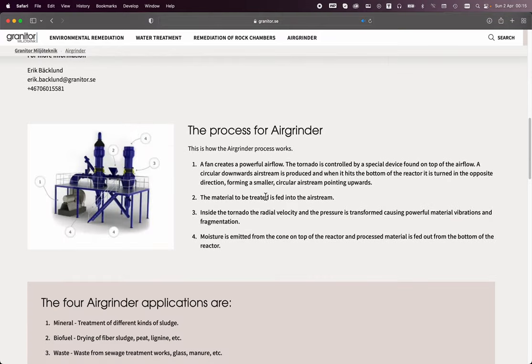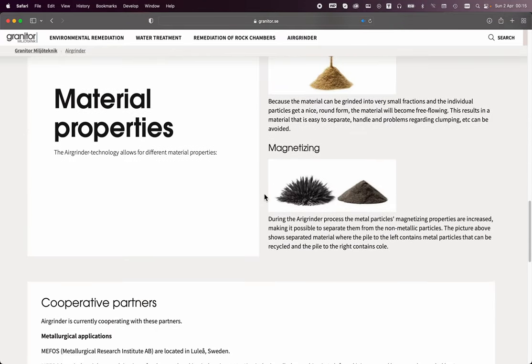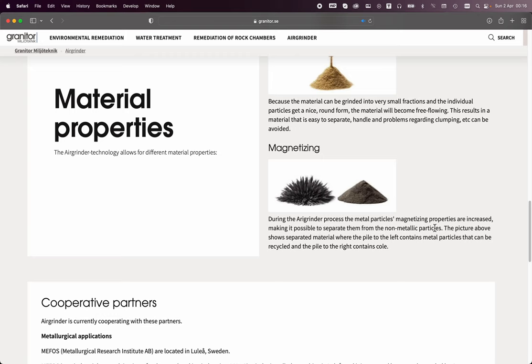The other thing that really struck me is that it says magnetizing. During the air grinding process, the metal particles' magnetizing properties are increased, making it possible to separate them from non-metallic particles. That's not a surprise if we understand the process—it's not surprising that metal particles might become magnetized.